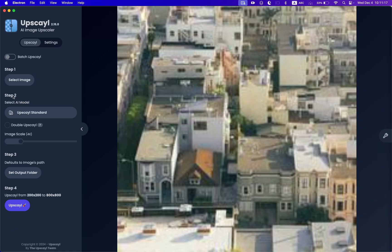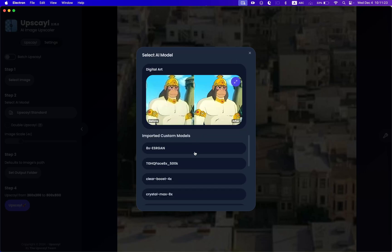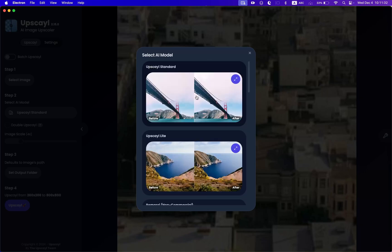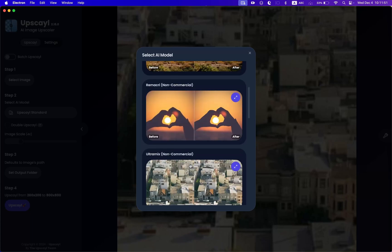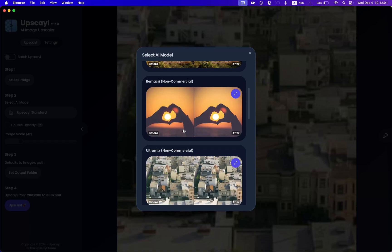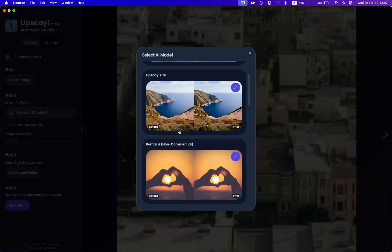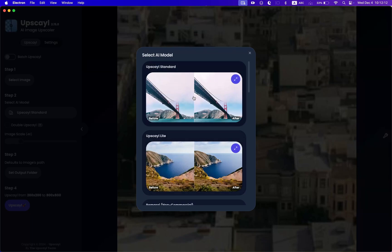Step two is to select an AI model. Upscale comes with a lot of different models that you can choose, and you can also add your own custom models if you need. These models have different outputs depending on the type of image. For example, Upscale Standard is an all-in-one solution that works for every single image. Upscale Wide is faster but worse in quality. We also have Digital Art, which is great for vector images. The rest of the models are non-commercial, so you can use them for personal use. I'm going to select Upscale Standard here — that often works the best.